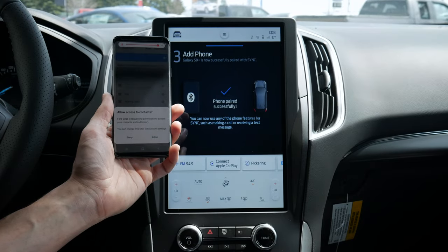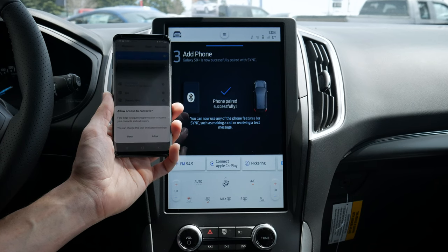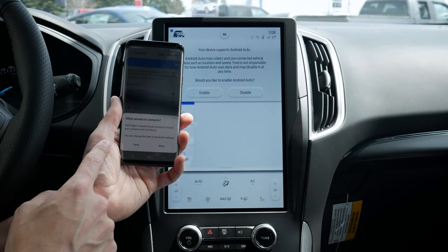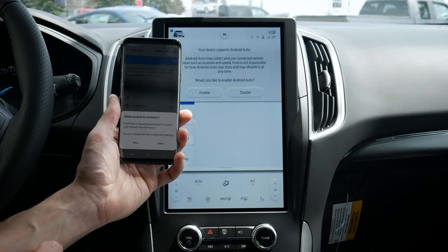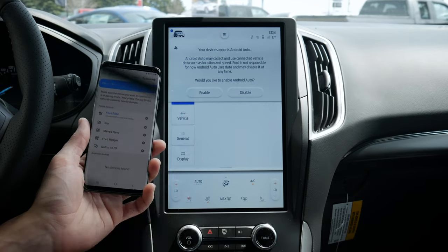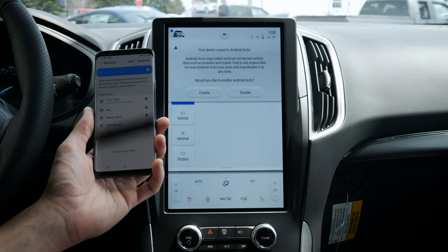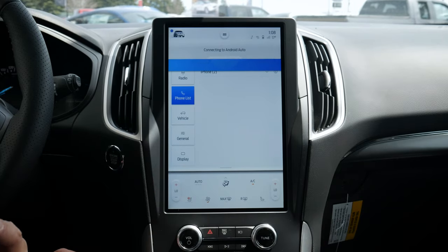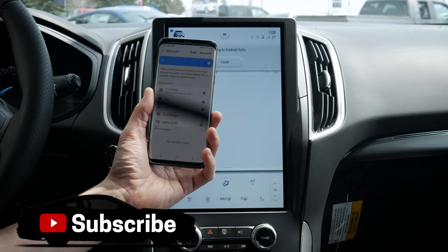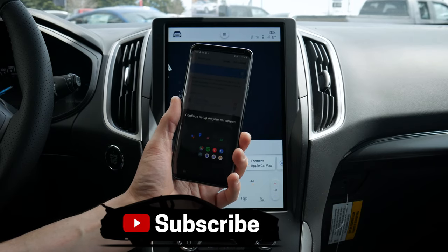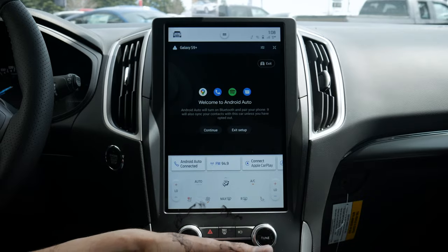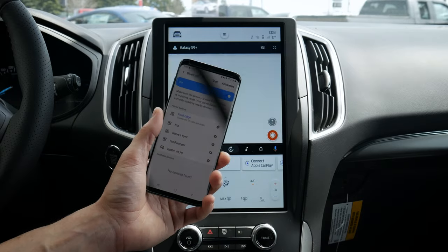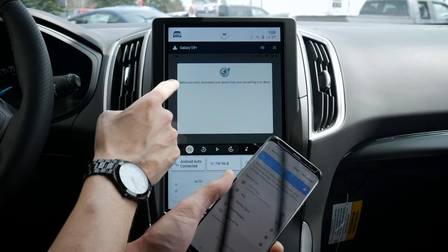For your safety please stay alert to changing road conditions and use SYNC's voice-activated features while your vehicle is in motion. We're fully connected now. It's asking if we want to allow access to our contacts — let's allow that. And we're connected. It's also saying the device supports Android Auto wirelessly, which is amazing. We're going to hit Enable and it's connecting to Android Auto.